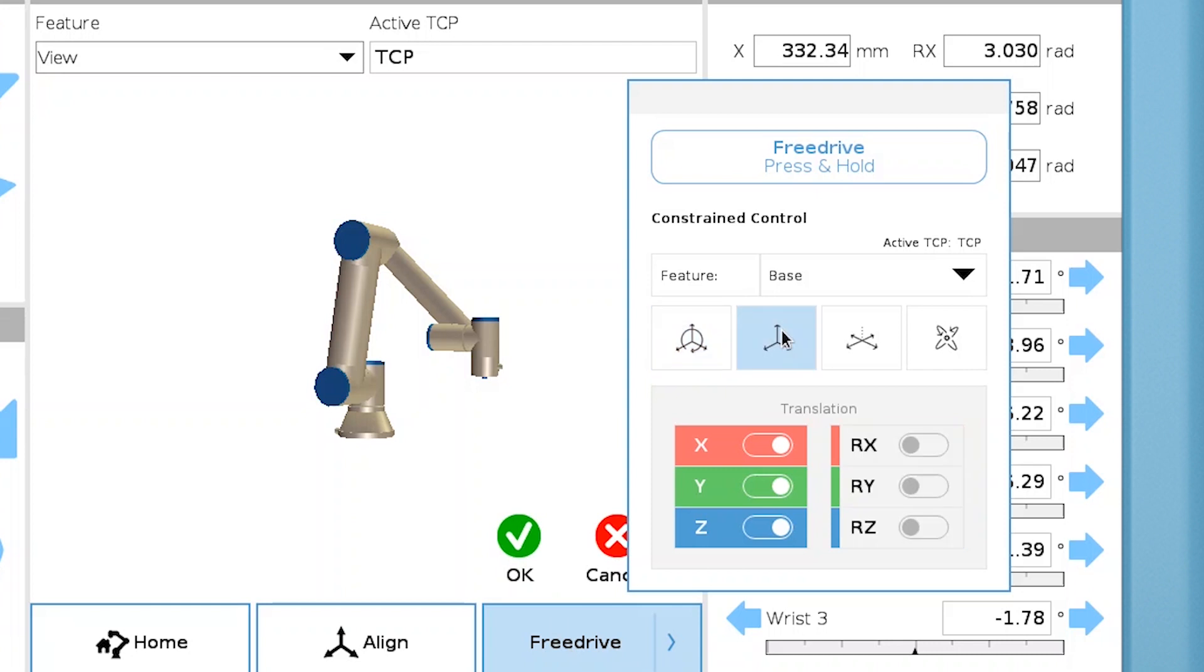Translation constrains rotation but allows movement in the linear axes. In the drop-down menu, you can select the feature you want to apply the settings to. I'll select the tool feature.